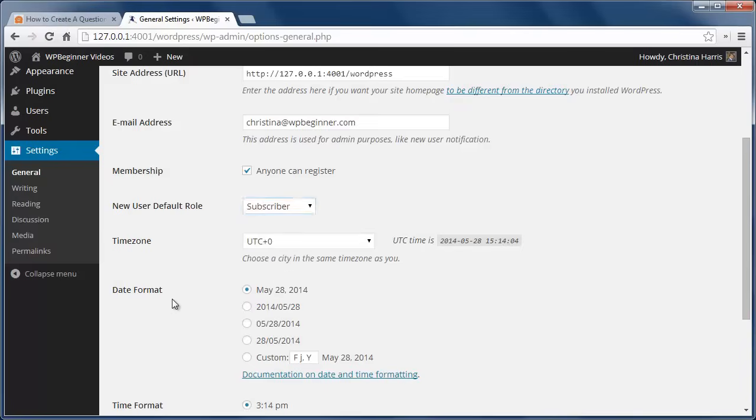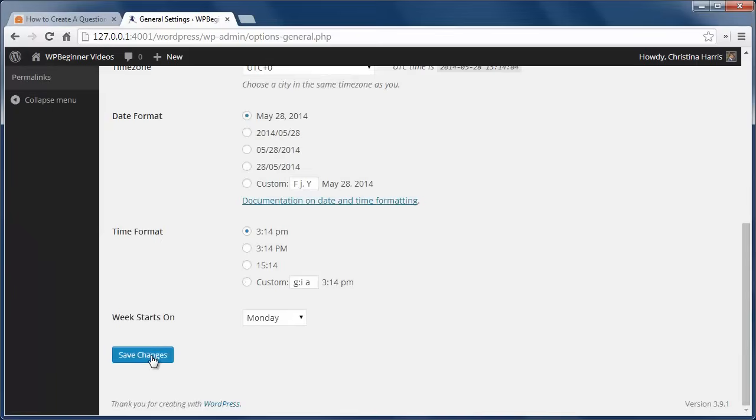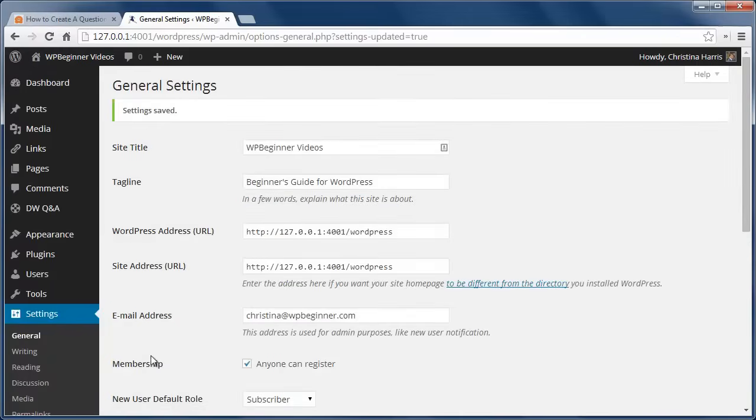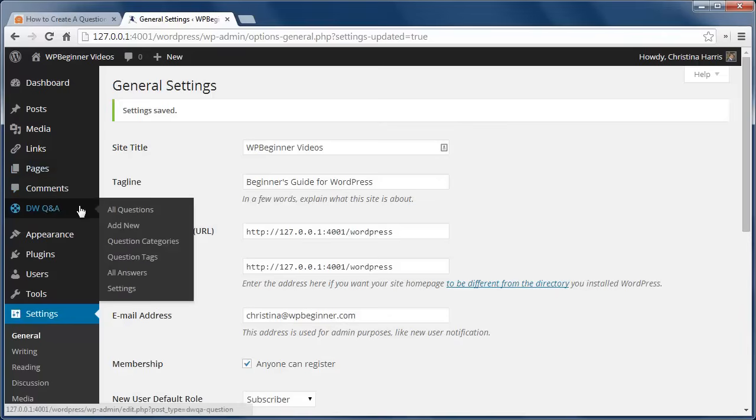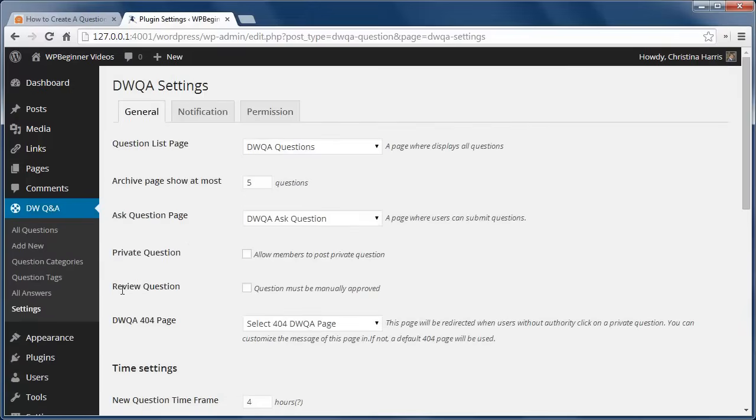Next, I'm going to go to DWQA Settings and fill out the general tab settings. I want to make sure that the pages are set up for listing the questions and a page for users to ask a question.